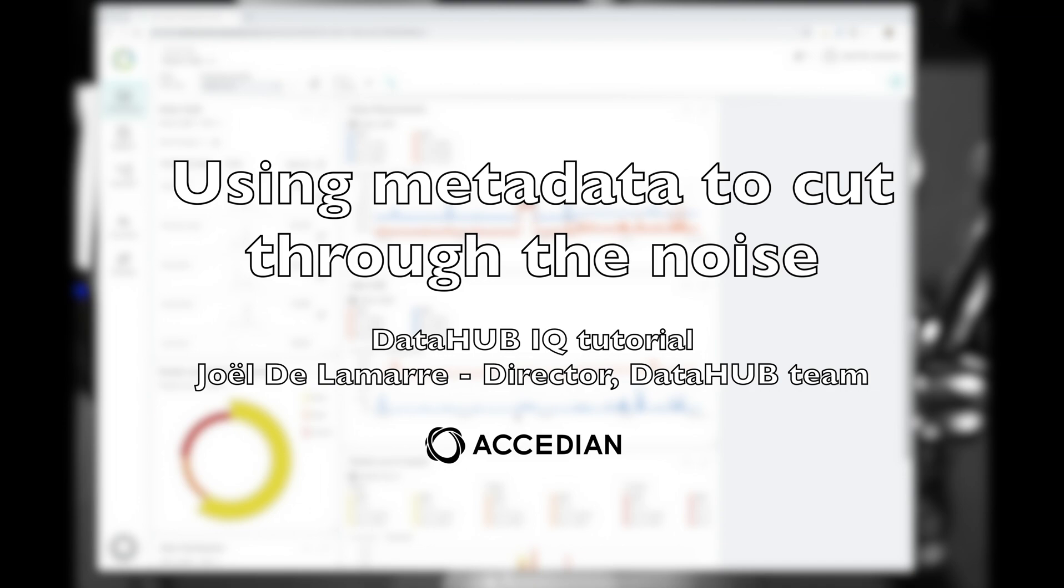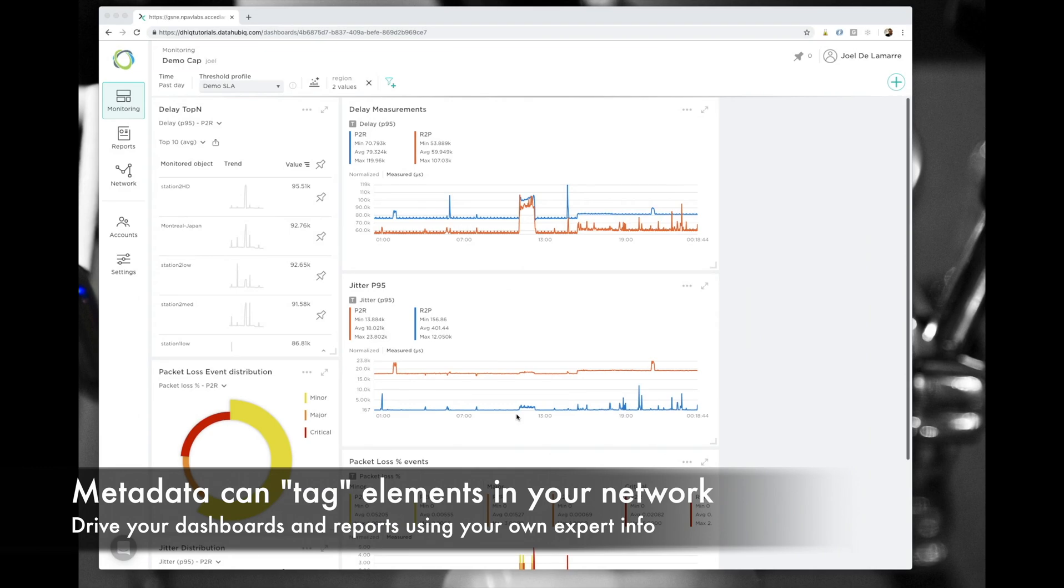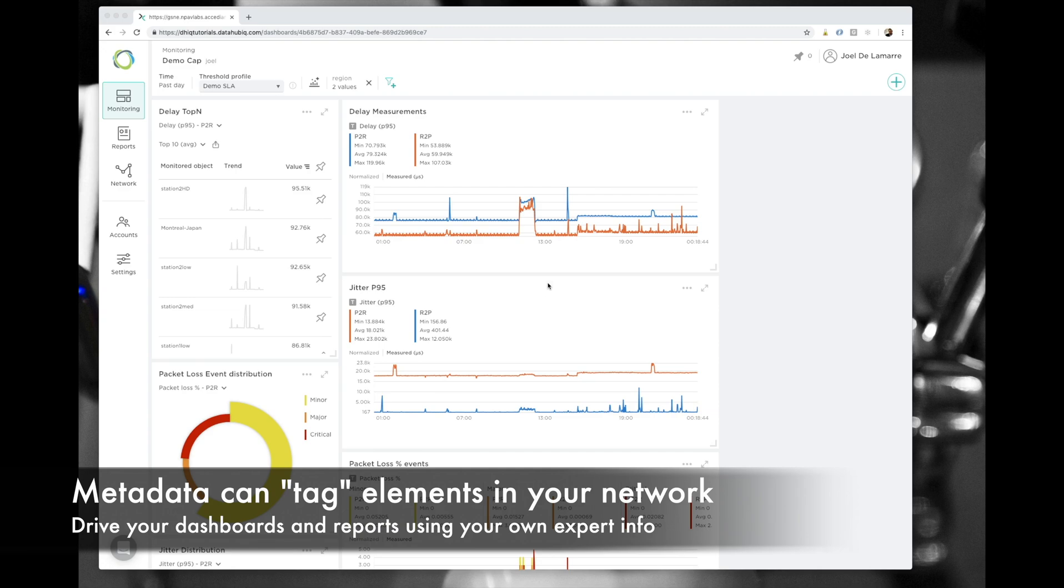Hey there! My name is Joel and I'm with the DataHub IQ team. Today, I wanted to show you how you can use DataHub's metadata feature to cut through the noise and help you navigate the performance data of your network.